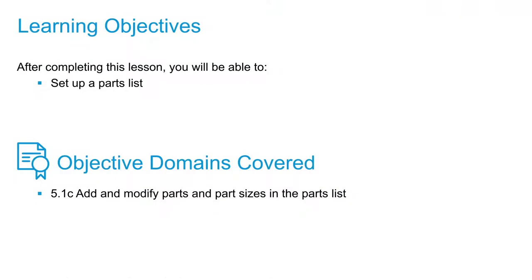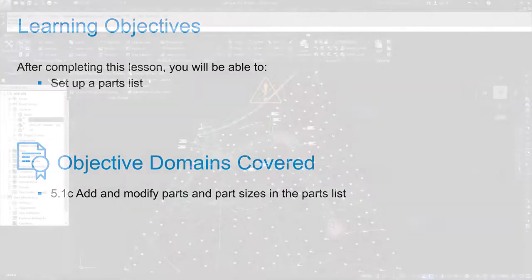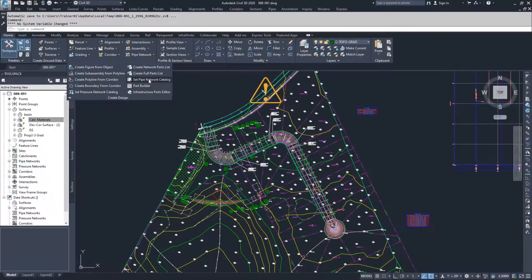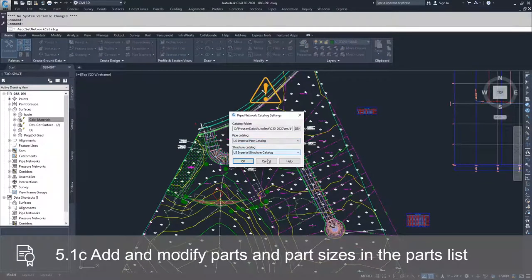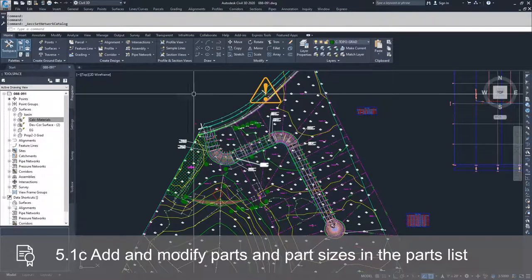In this video we're going to talk about setting up our parts lists for our pipe networks. Now that we have set our parts catalog by going to Set Pipe Network Catalog and selecting our Imperial Pipe Catalog and Imperial Structure Catalog.